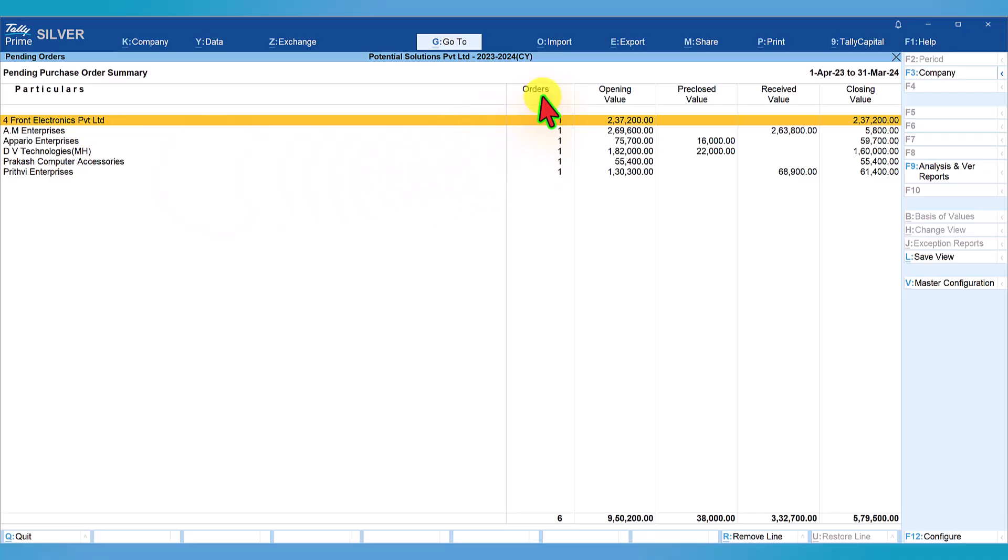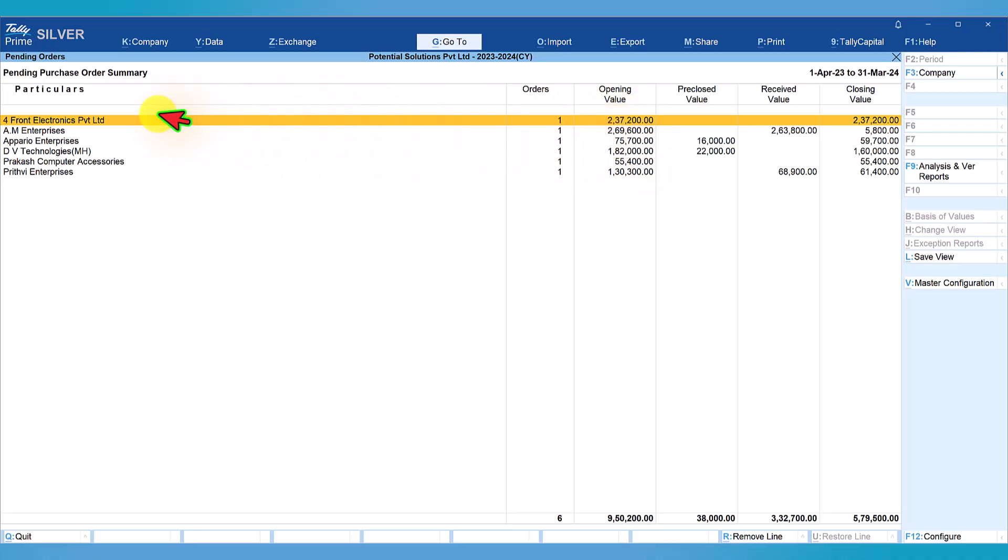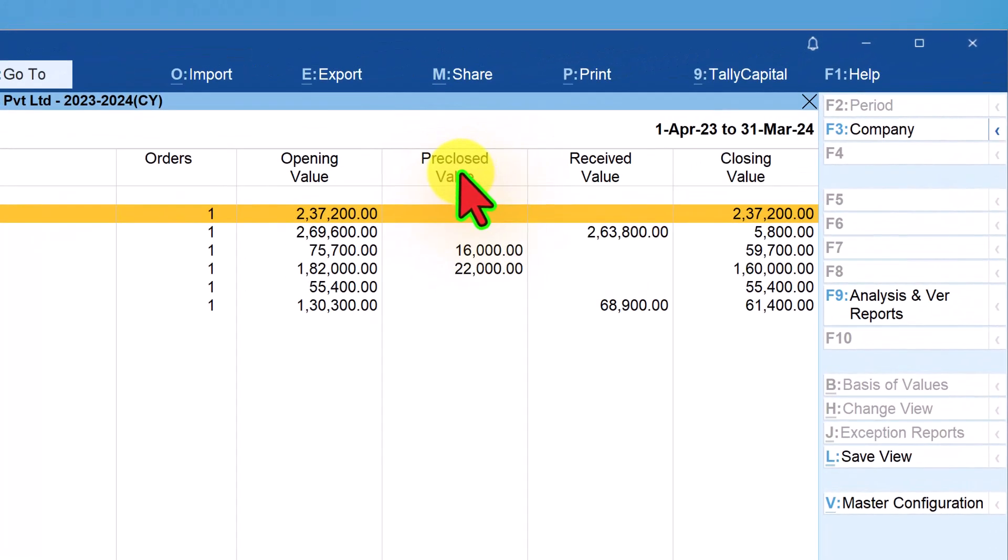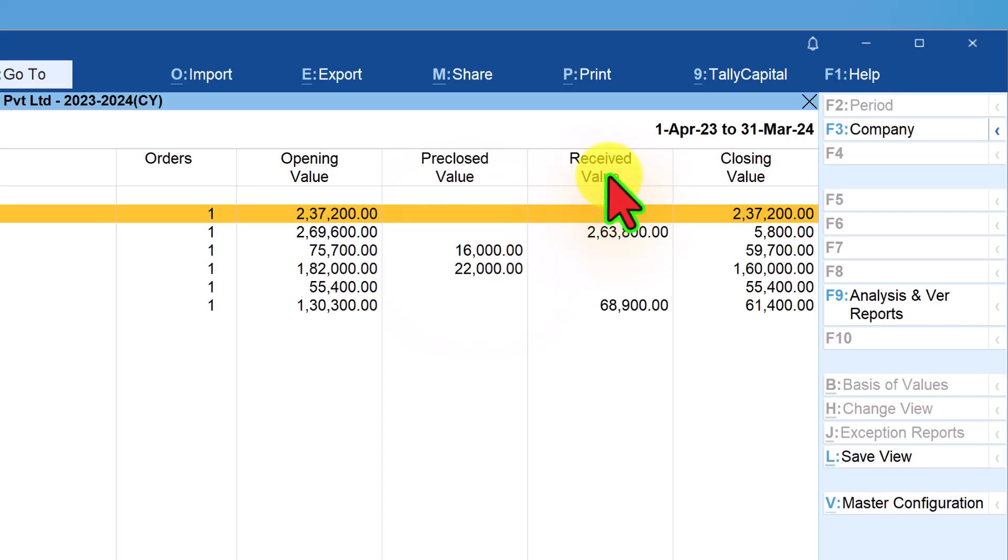For each vendor, the number of orders pending is provided. The opening value column displays the total value of purchase order pending from Forefront Electronics Private Limited. The next column provides information related to pre-closed orders and the value of pre-closed items. The next column shows received value - what is the value of order that we have received, which is basically partially received orders.